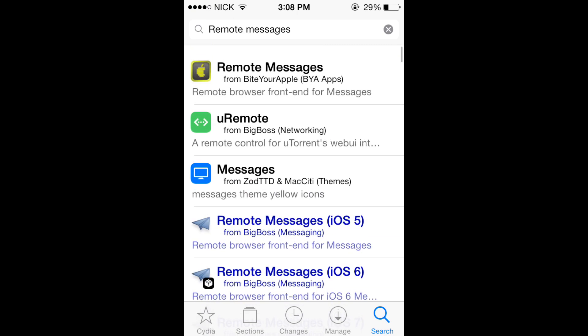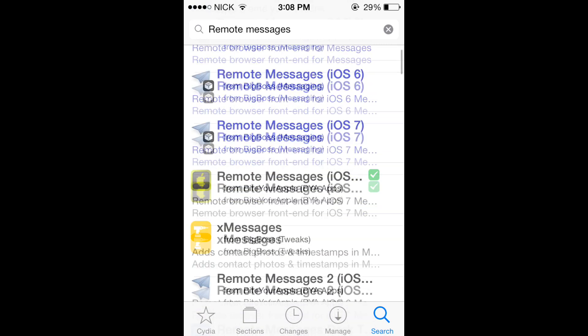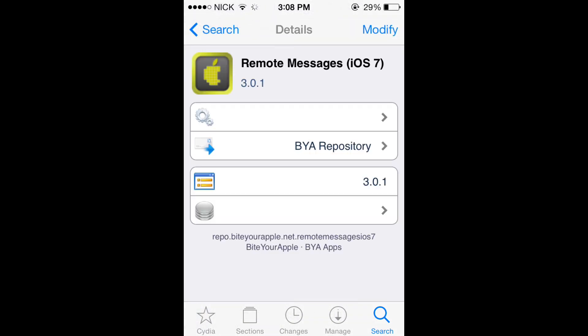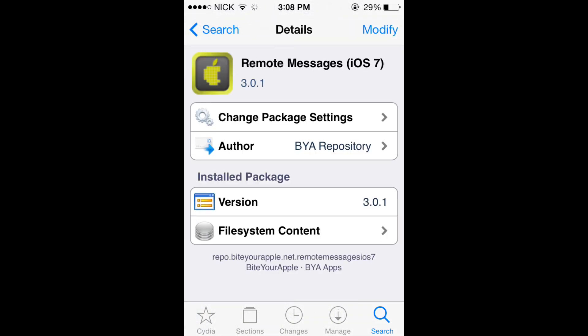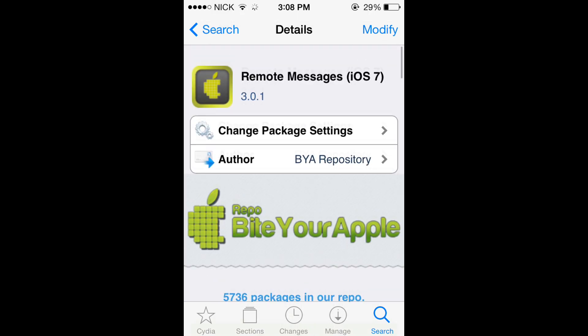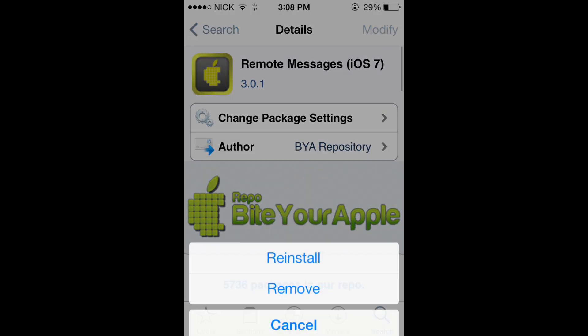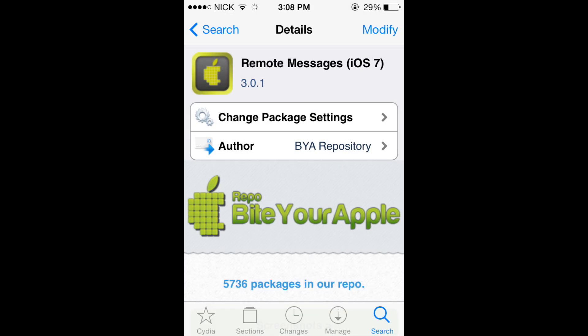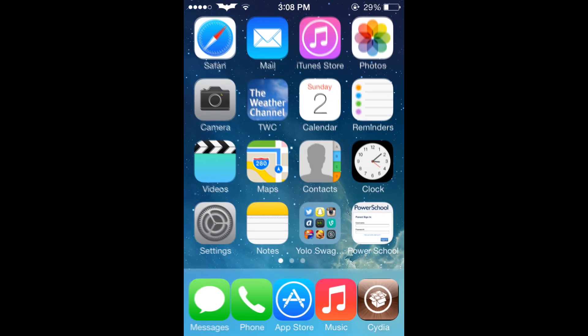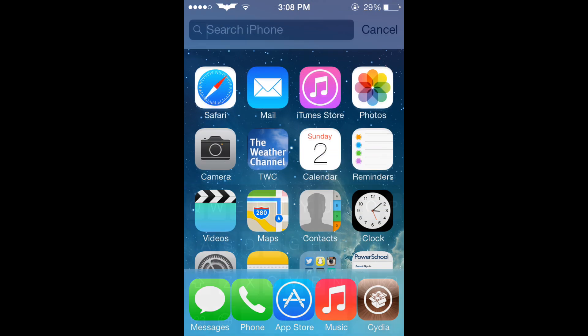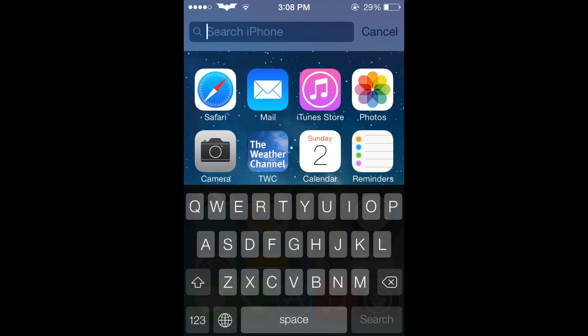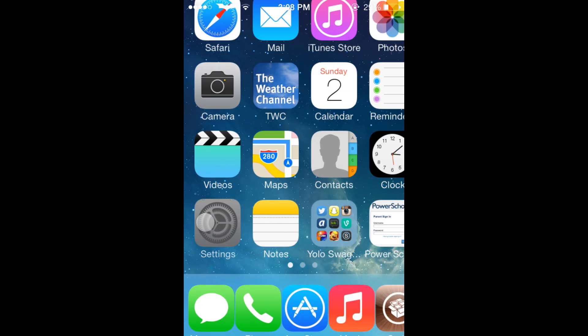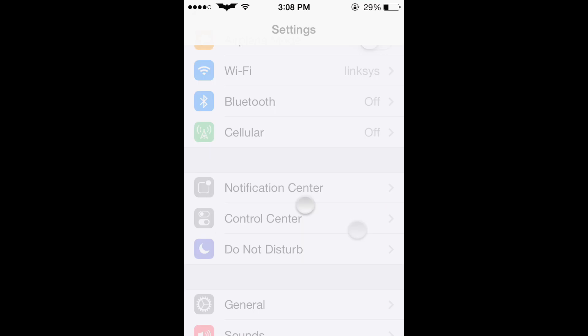So then you can just scroll down and click on remote messages and then click install. As you can see, I already have it installed. So once you have that, then you can just go into your settings. And this is all on an iPhone 4, that is why it's kind of laggy. I'm sorry about that.